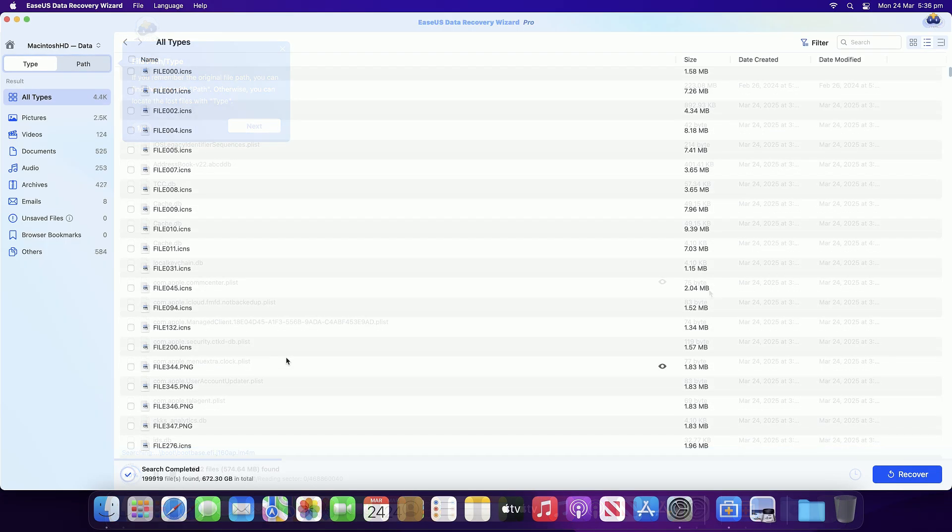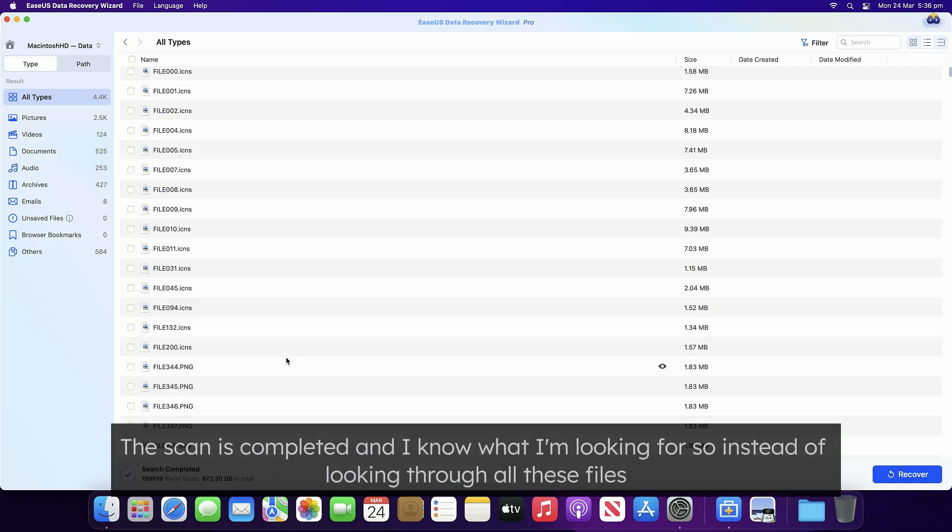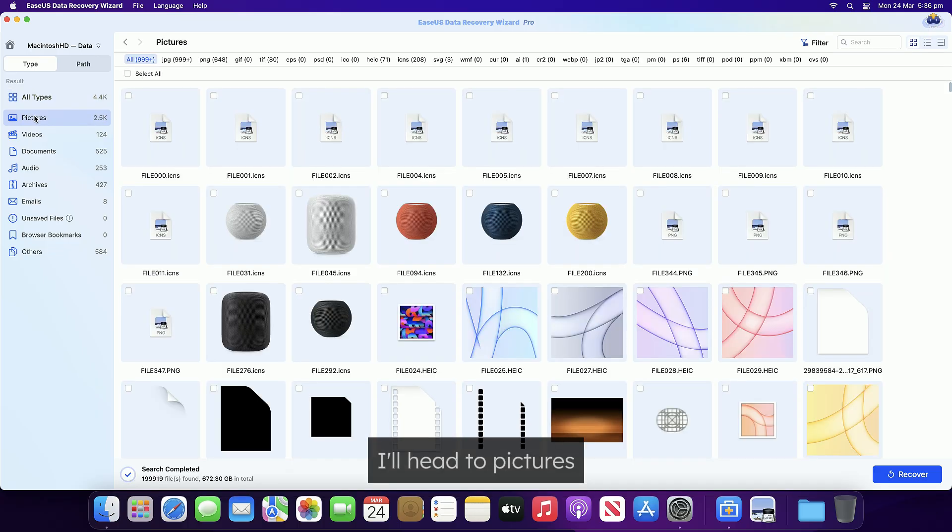And due to the magic of video editing, the scan is completed and I know what I'm looking for, so instead of looking through all these files, I'll head to pictures.